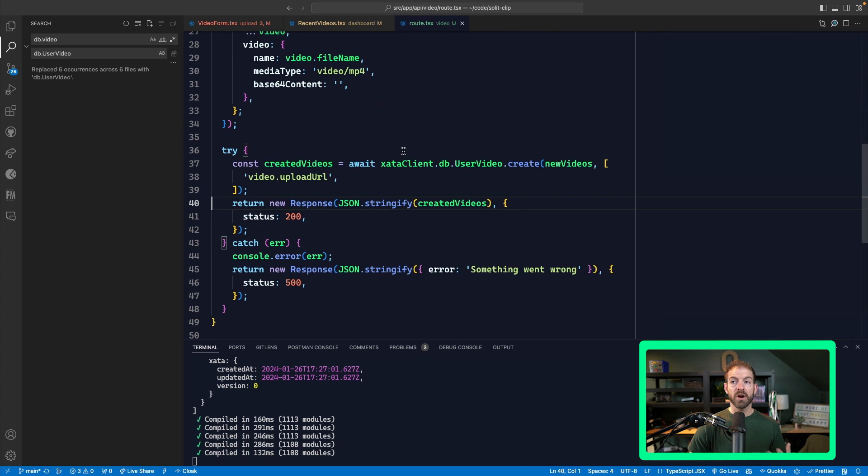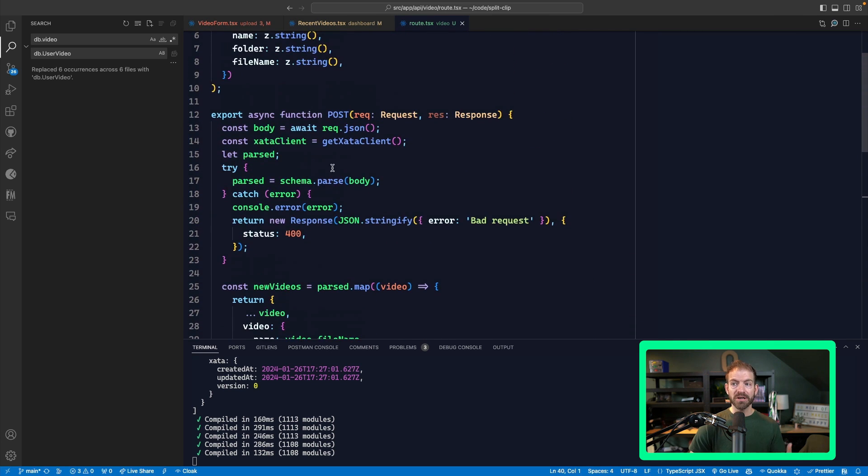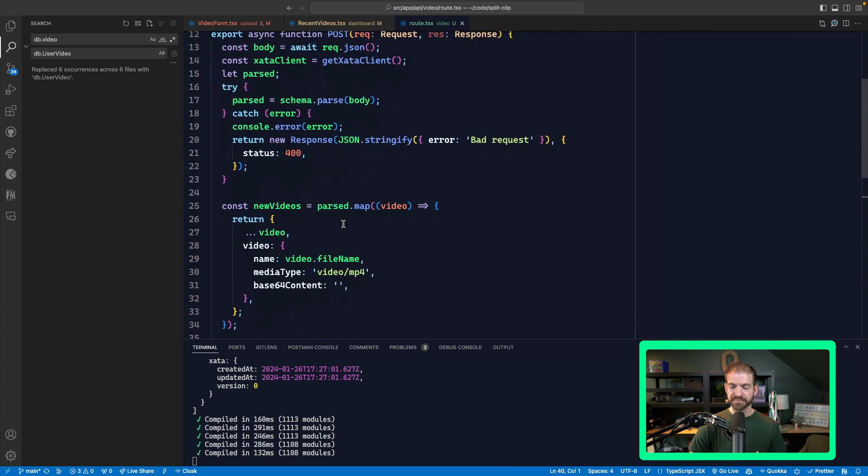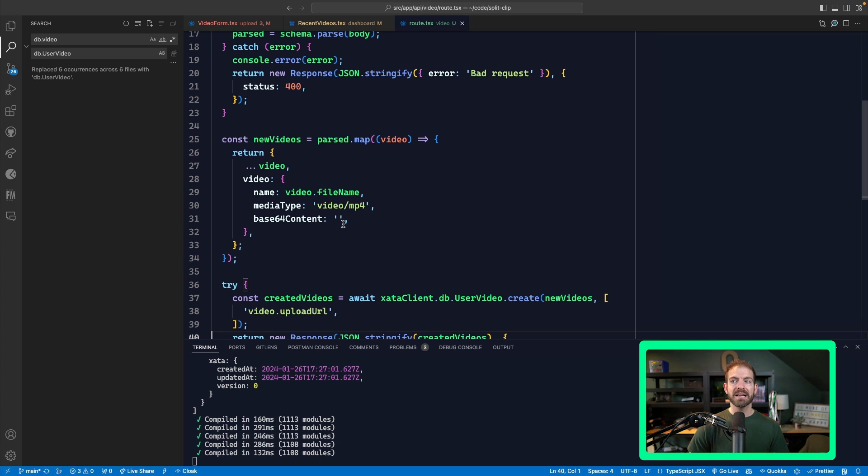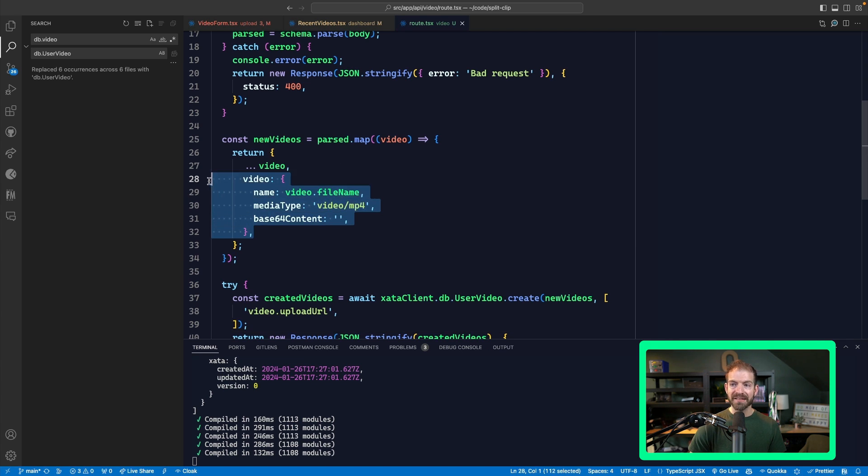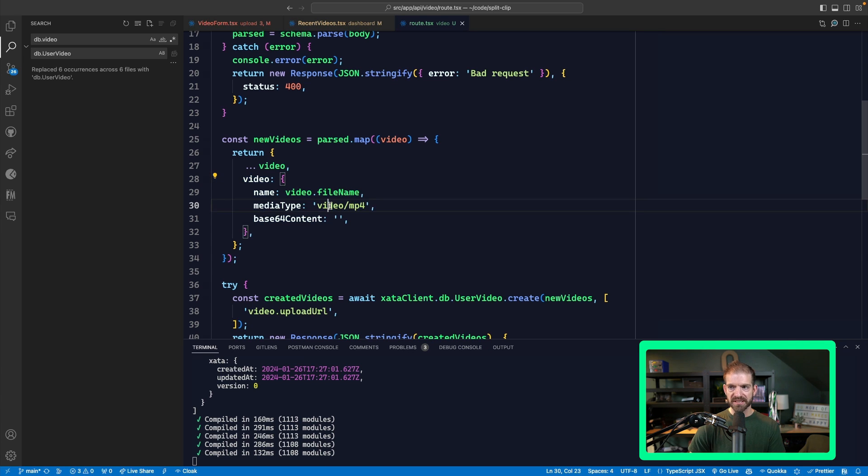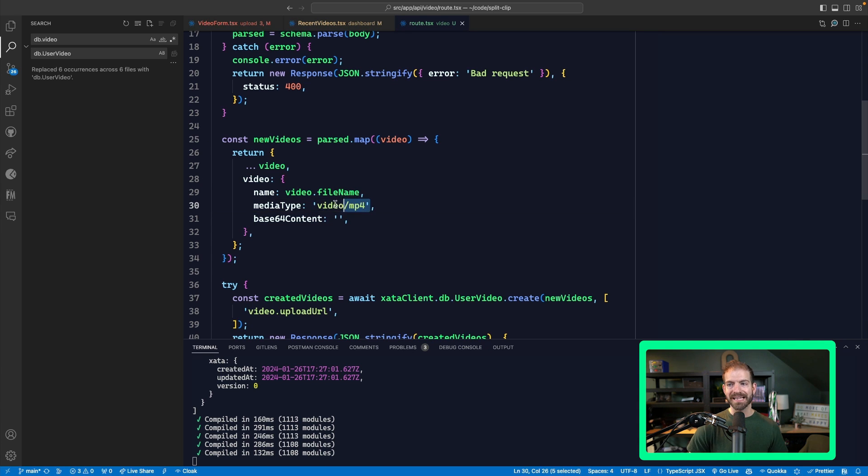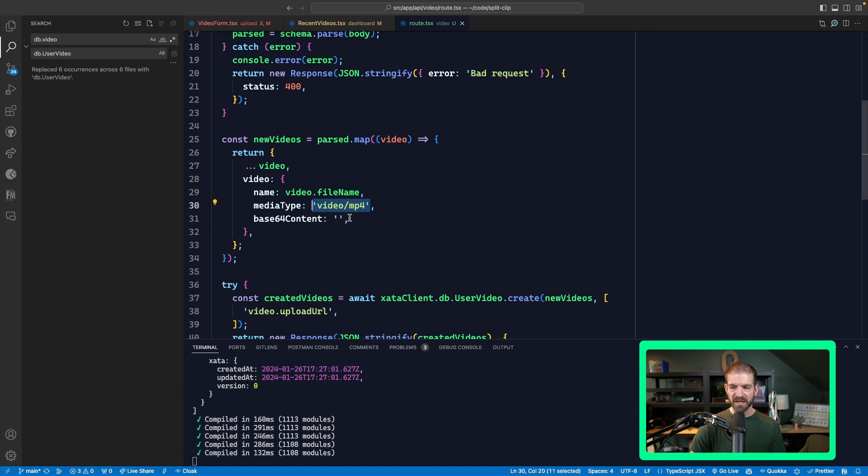So then on the server, I'm able to parse that information. And then I can convert that information into something that I can upload to Zeta. Now the only thing that I'm doing here is adding this video property to each one of these objects, which has a file name as well as a media type of MP4 and a base64 content of empty.